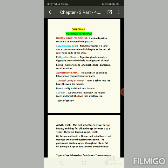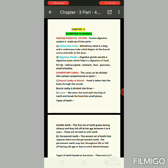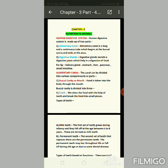The first part is teeth. We chew the food with the help of teeth and break the food into small pieces.